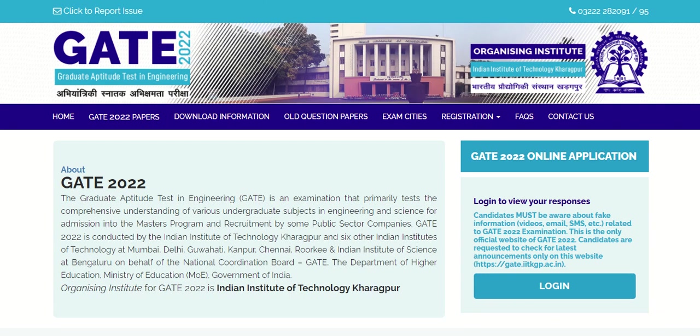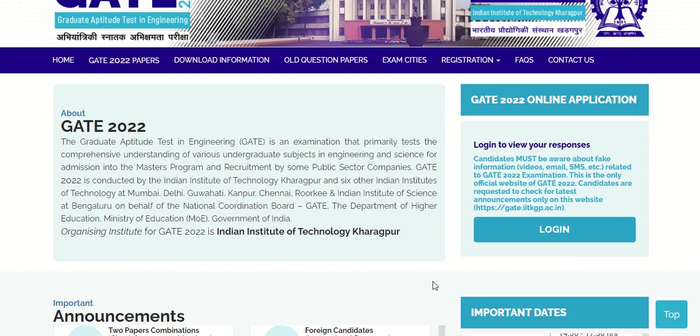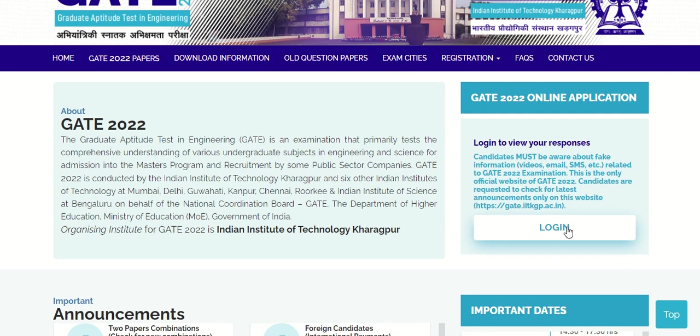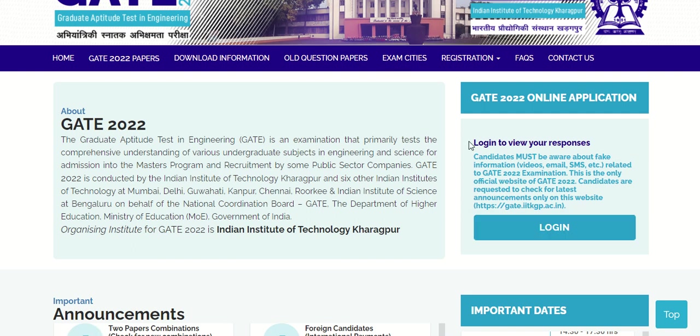Hello everyone, welcome to Admission Updates. GATE 2022 response sheets are available now. This is the official website gate.iitkgp.ac.in. After visiting this official website, you have to click on this login button. Here it is given 'Login to view your responses'.